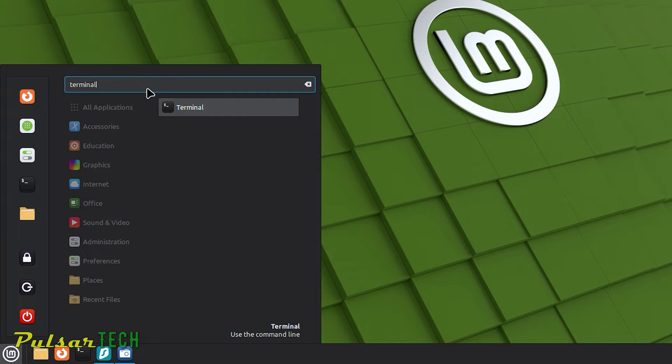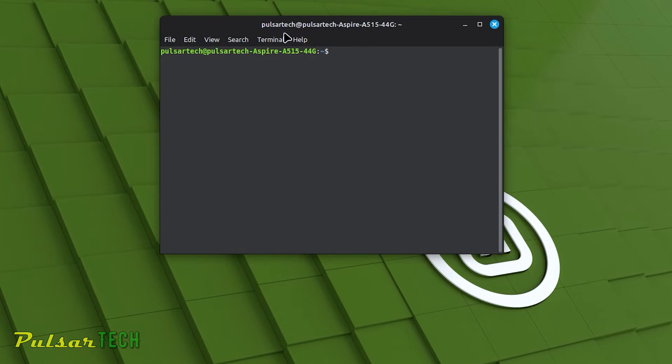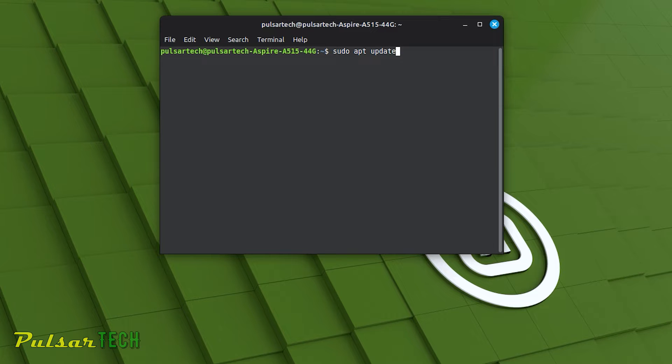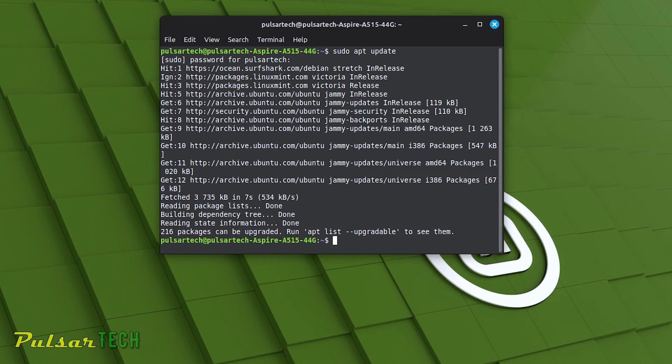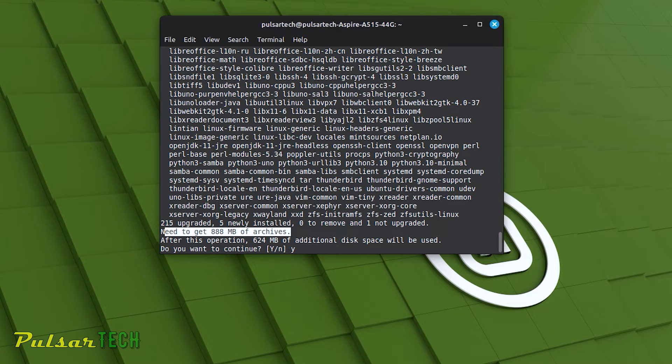As I mentioned in my previous video, to update Linux Mint via the terminal, you need to open the terminal, type sudo apt update, press enter, enter your password, then type sudo apt upgrade, press enter, type Y, and press enter again.